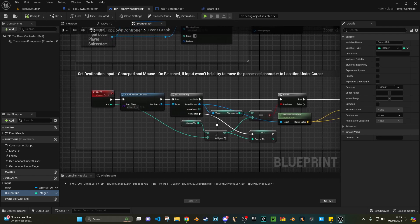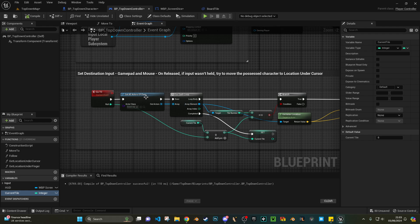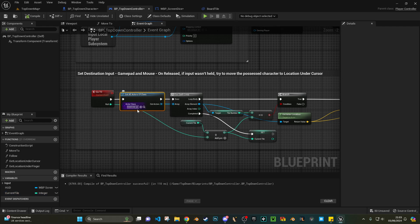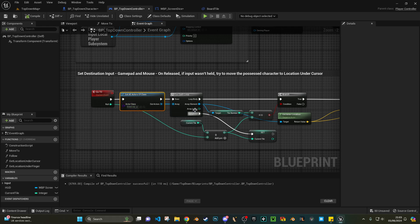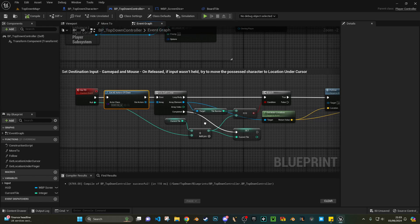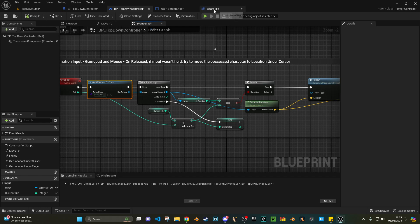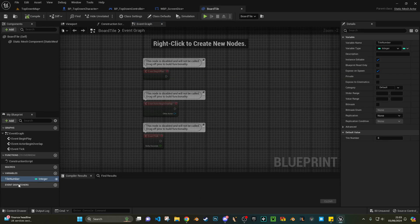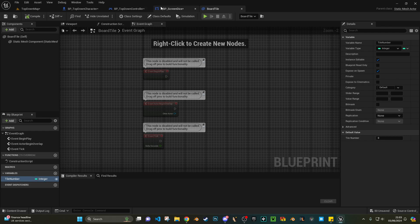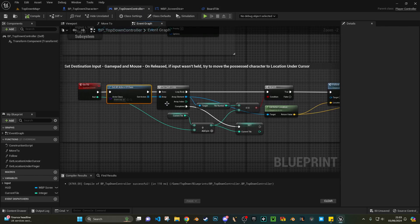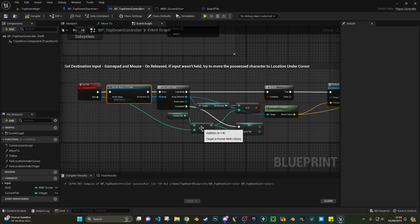Then what we do, we get all the board tiles - so all axes of class of all the boards - we go through a loop, and we take the array element tile number, which if you look on your board tile, that's the only variable we've set up.